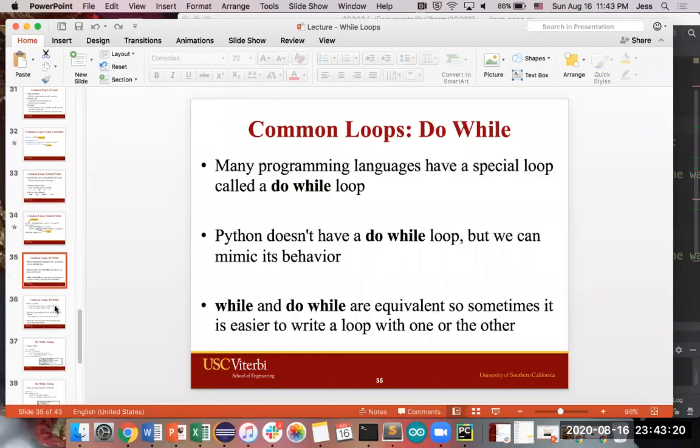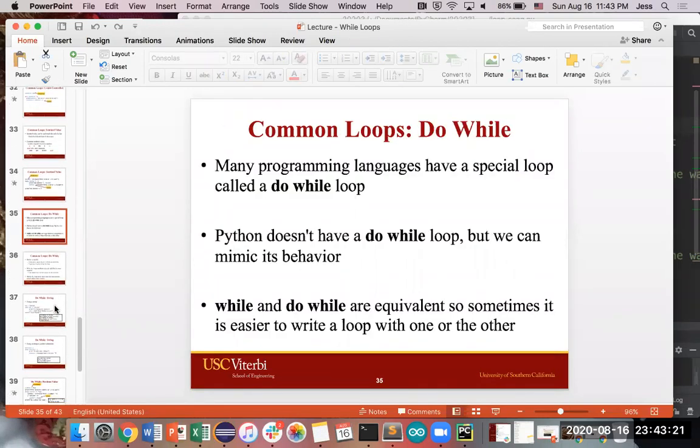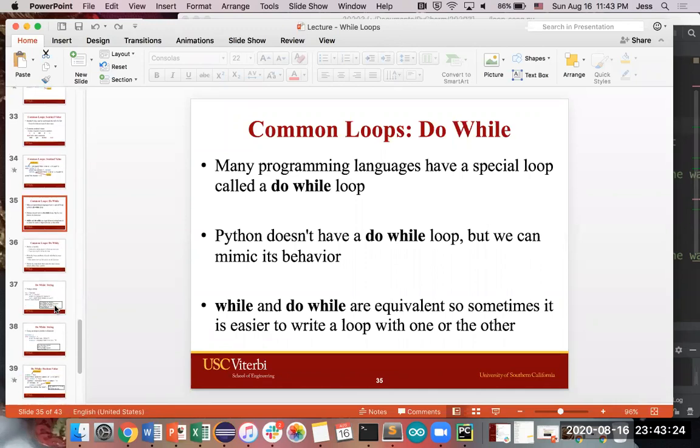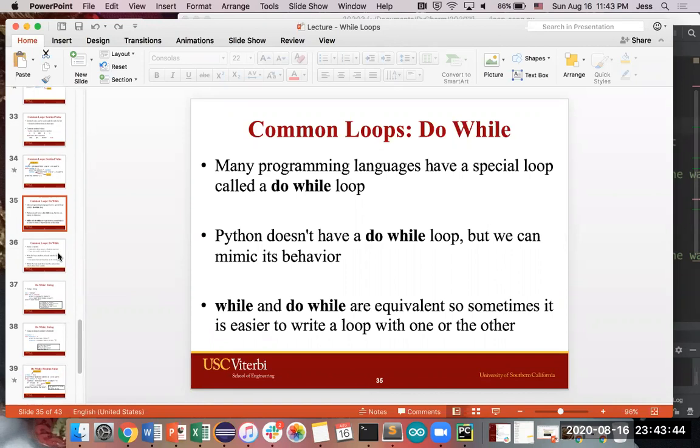And then we get to the third type, which is a do-while. So many programming languages have a special loop called a do-while. Python doesn't, strictly speaking, have a do-while loop. There's nothing that says, there's no syntax that types in do-while like colon, something, something, something. But we can mimic its behavior with a regular while loop. So a lot of the times you use them in basically the same way. So Python just simplifies it to just everything's a while loop.